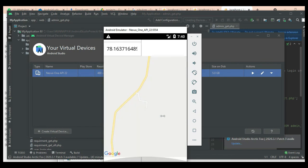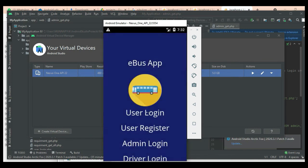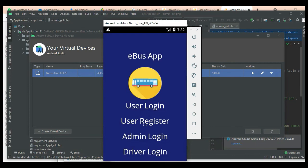Now log out of the user module. Our demo is completed. Thank you.